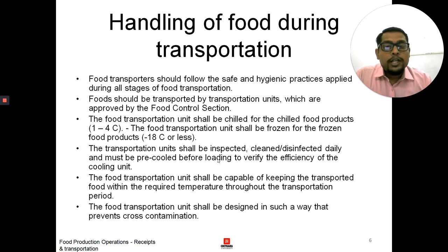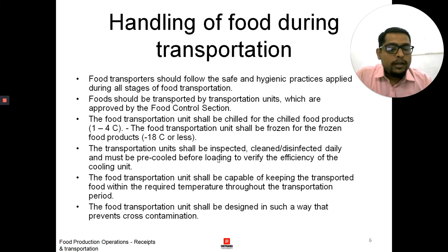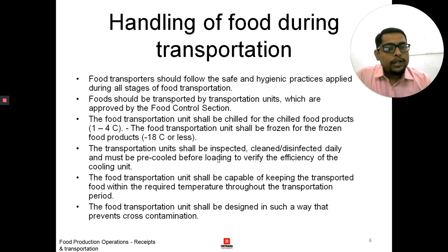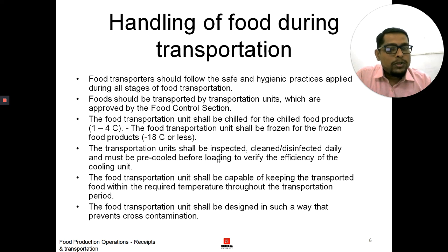The next point is the transportation unit shall be inspected, cleaned, or disinfected daily and must be pre-cooled before loading to verify the efficiency of the cooling unit. The food chamber or transportation unit should be cleaned, inspected, and disinfected so that there are no biological hazards, and again it should be pre-cooled so that you can verify the cooling unit is working properly.